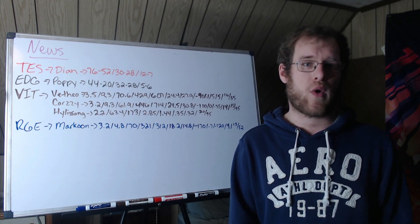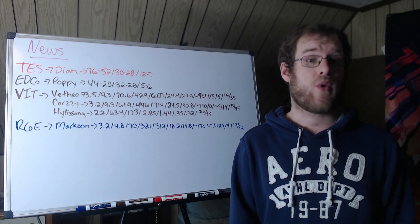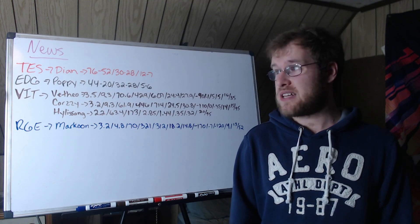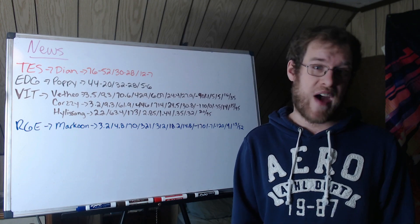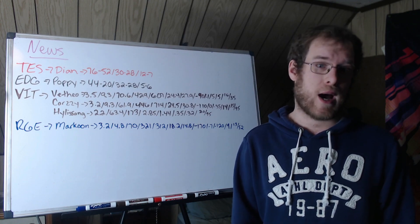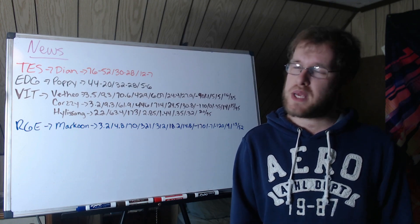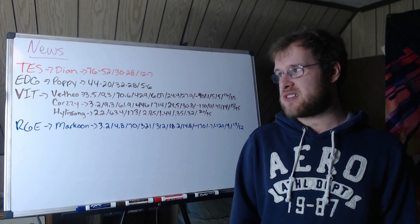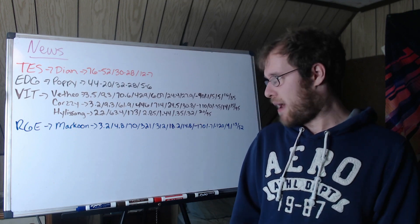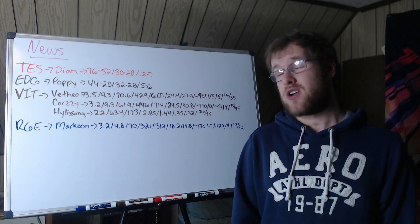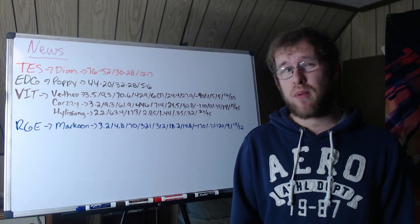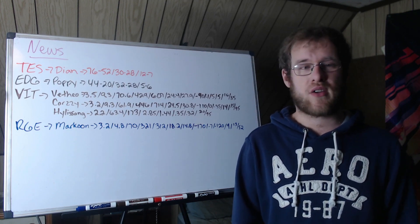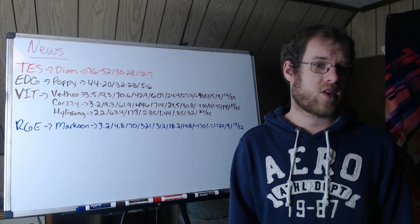He is the best in my opinion. 3.5 KDA, 9.3 CS per minute, 70.6% kill participation. He takes the bull by the horns and he rides that damn thing. If he gets fed - and doesn't mean kills, it means gold.